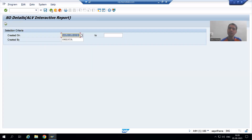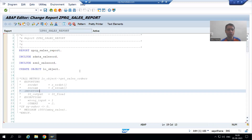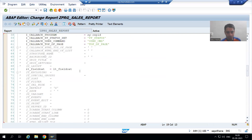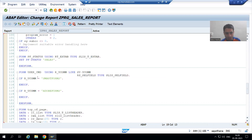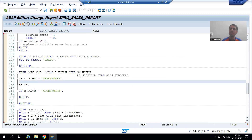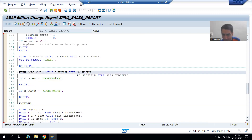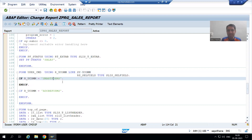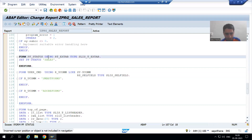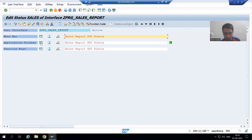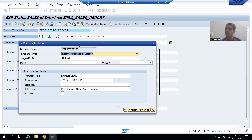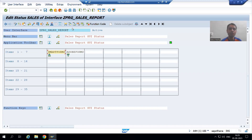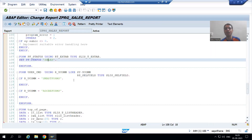We already have the logic written — we just need to call the function module. We have a subroutine for the user command. Whenever the user clicks the smart forms button, the variable value equals 'SMART FORMS', which is the function code of the button. Now we will call the function module of the smart form here.